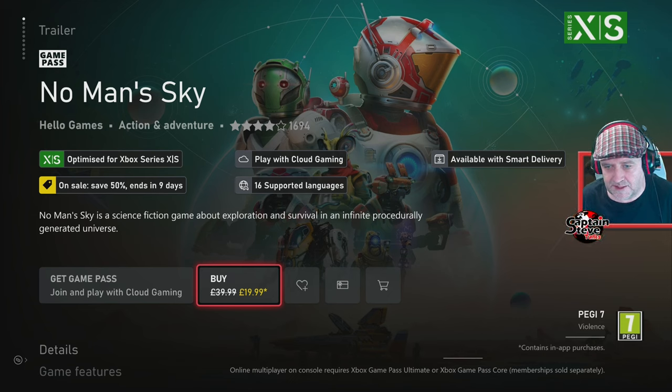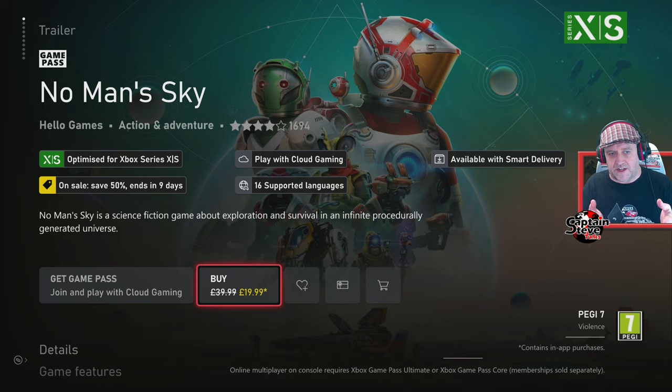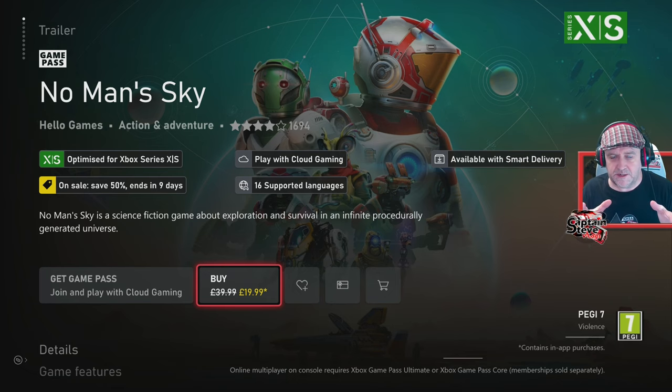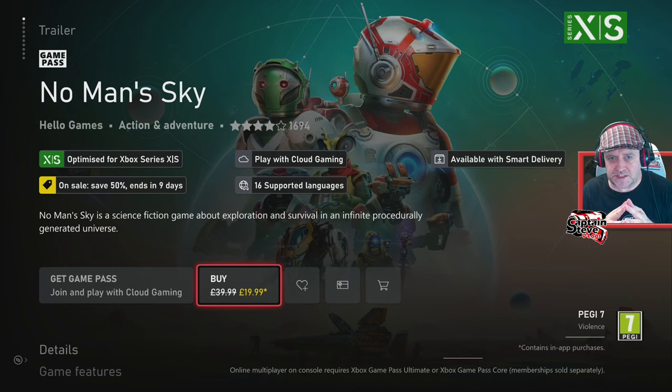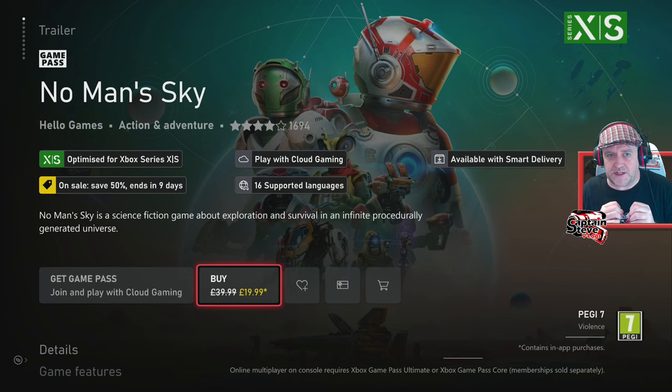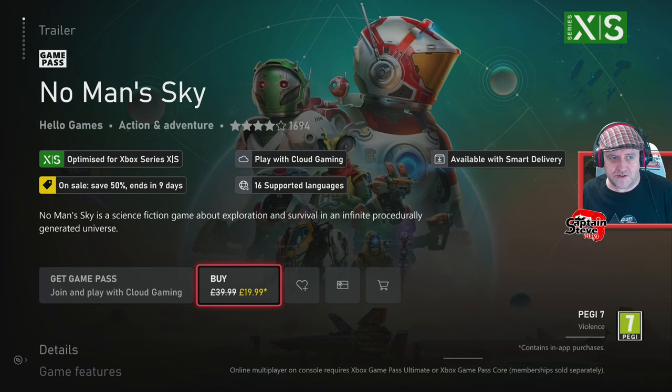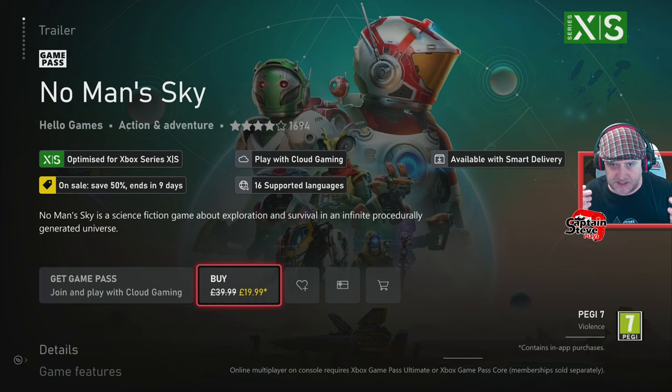It's not there. So somewhere on this screen it should say Worlds Part One will be coming soon to Xbox. Currently, if you do purchase this game, it's going to be version 4.7. However, it should be the full version of 5.0 before this sale ends.